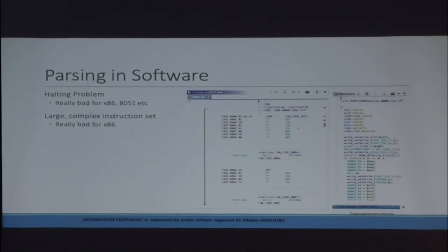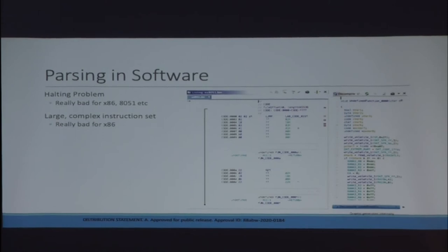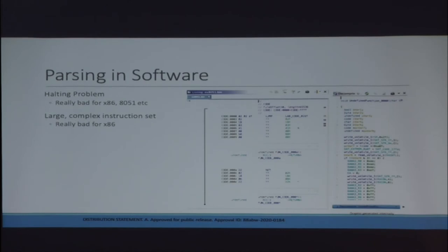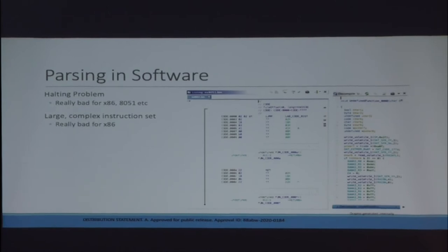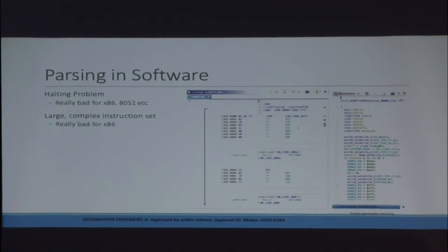We're going to talk about parsing first. Parsing in software is actually hard. The first thing you run into when you try to write a software decompiler or even a software disassembler is what is called the halting problem — there is no good way to tell the difference between code and inline data. This is very obvious when you think about x86 or something like the 8051. All my code examples are 8051 code. They're a dense instruction set — every byte except for A5 is an instruction — so telling the difference between instruction and data is really impossible. You can do some statistics and guess.